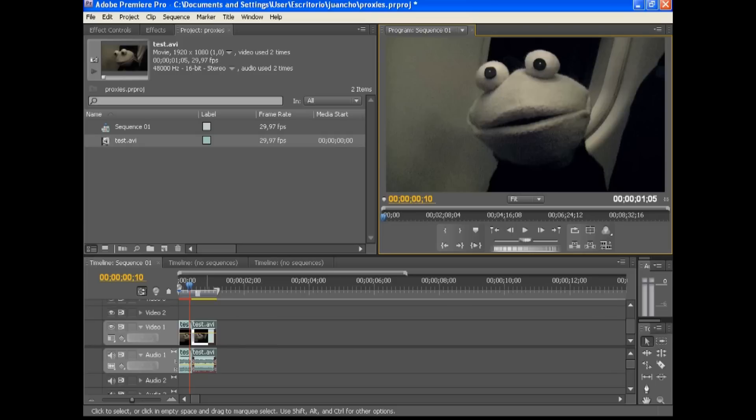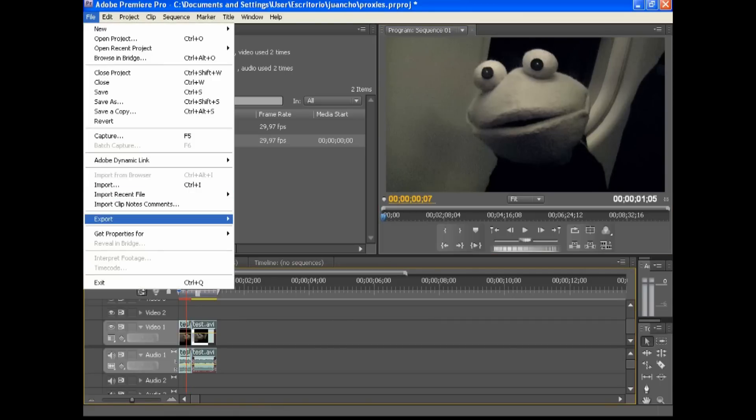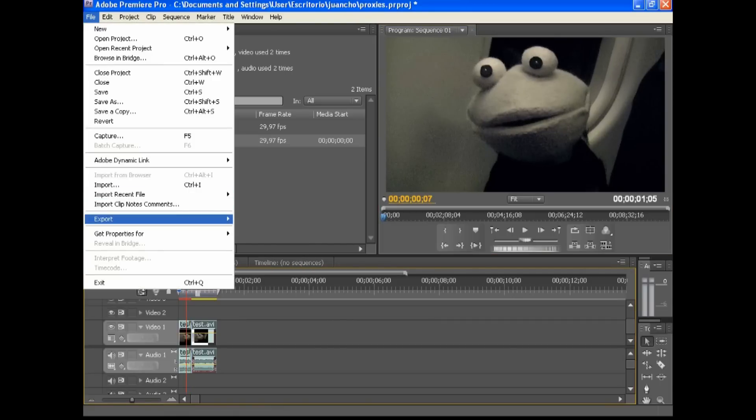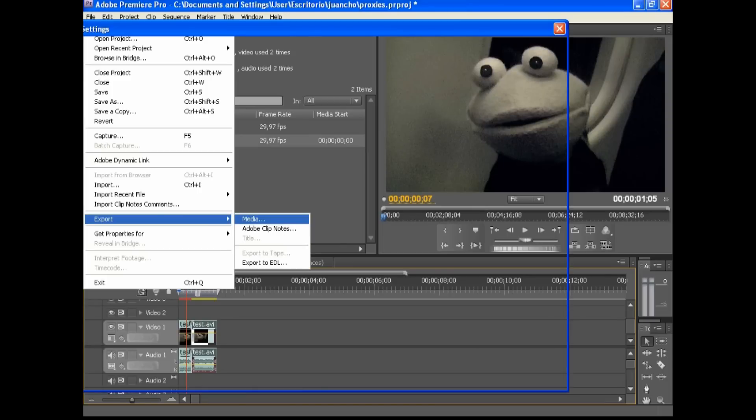You'll have to do that with each individual file, but it is a way of getting your old computers to edit properly. And now you can render out your final video in your high definition format.